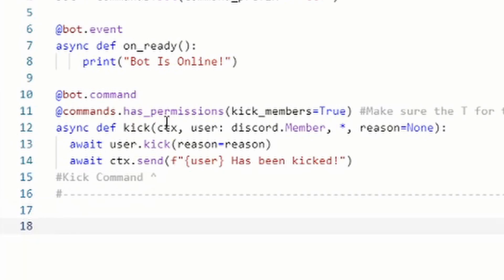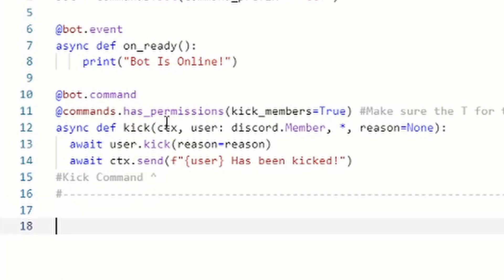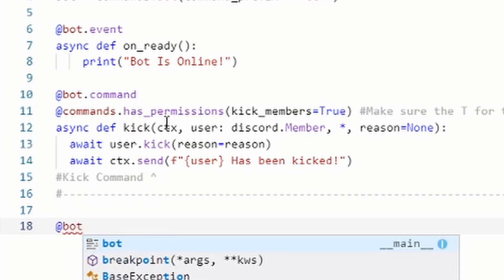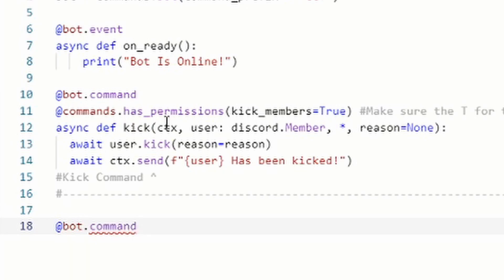That's the kick command. I put a comment 'kick command' there just so we know it's on top and the ban command is on the bottom to stay organized — you don't have to put the hashtag comment. Press enter twice, and you're going to do 'at bot dot command' again; this is for ban.